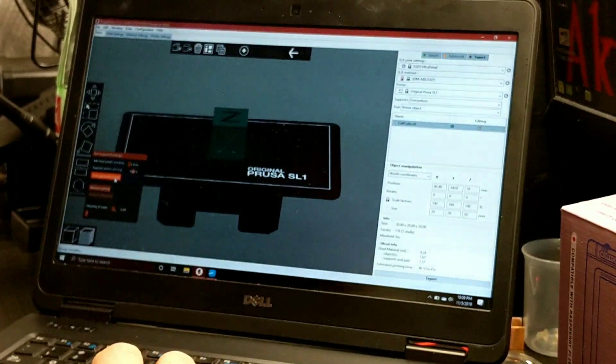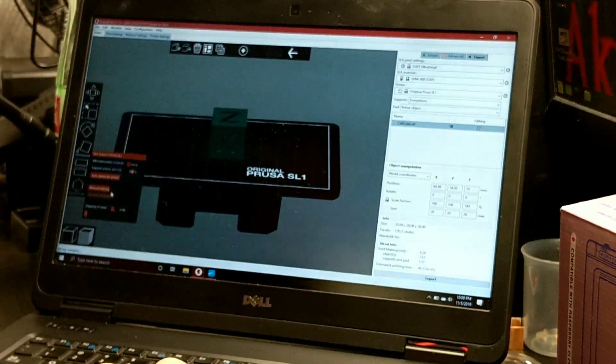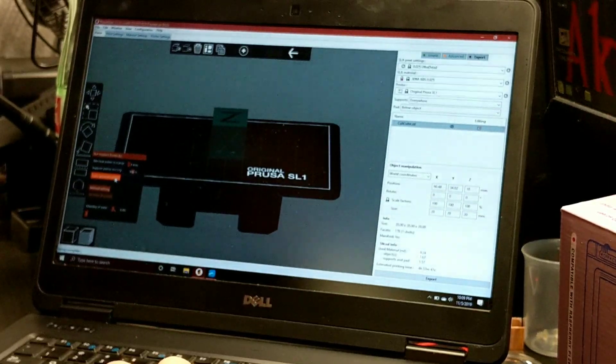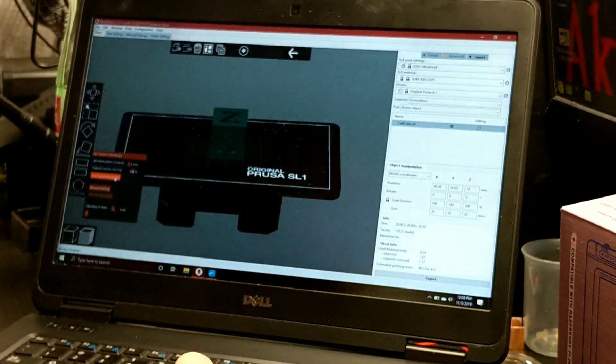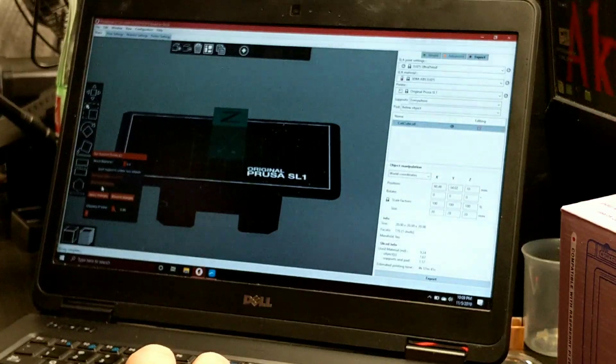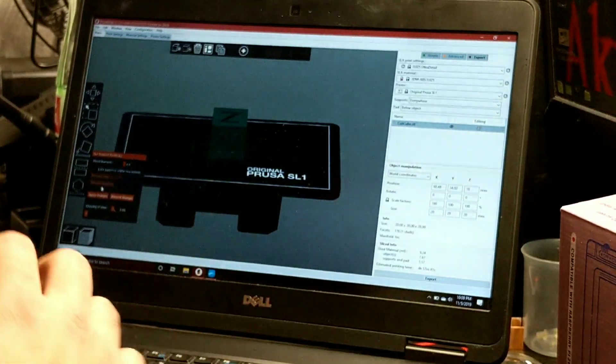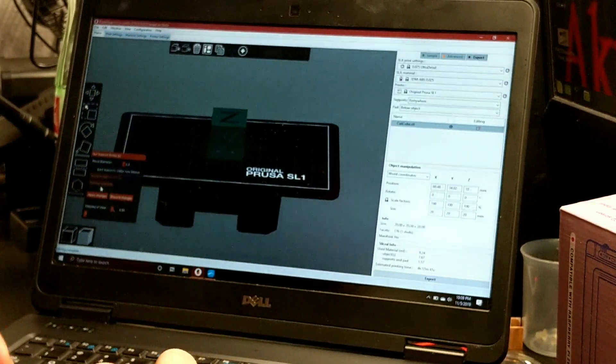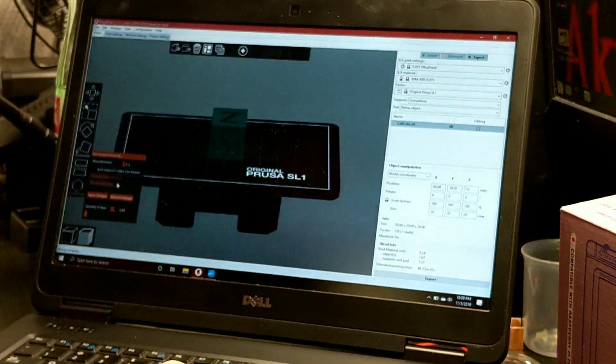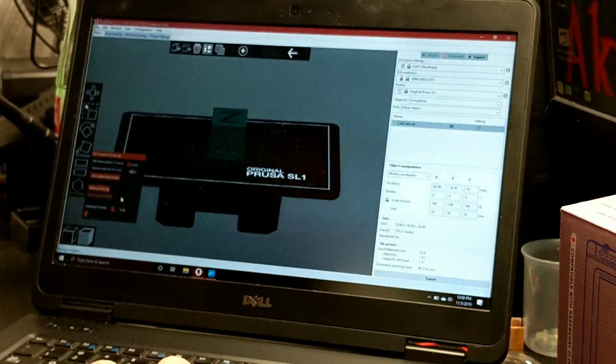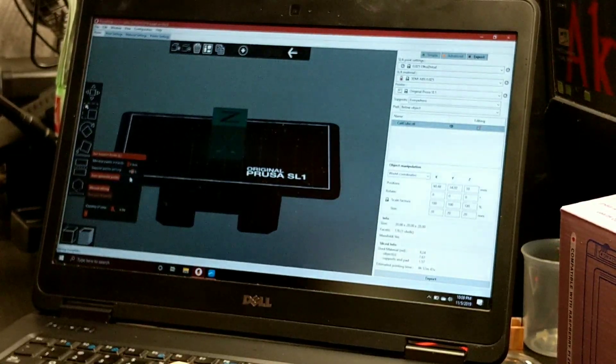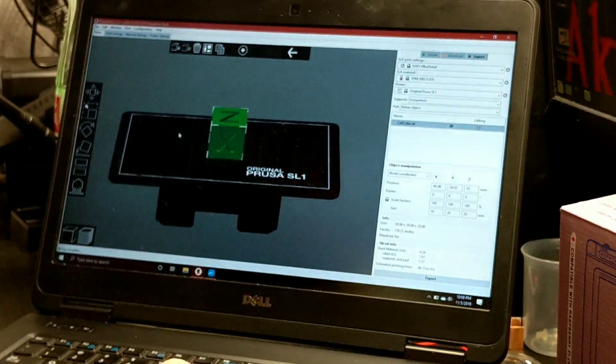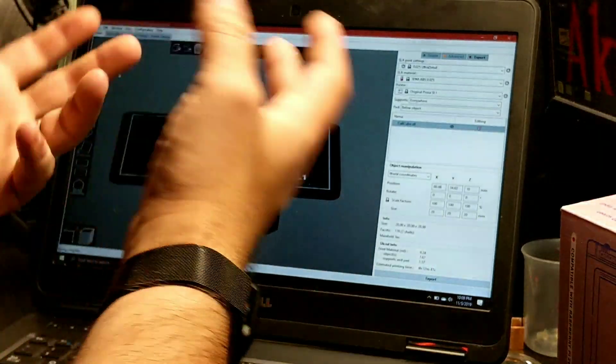You could also come down here and do supports for it. Let's just do auto-generate. Yeah, it's not even going to work because it's a flat surface. Prusa has a good slicer where it automatically detects whether or not you need that.